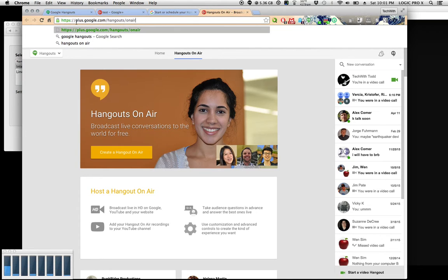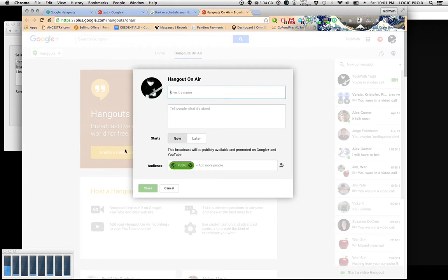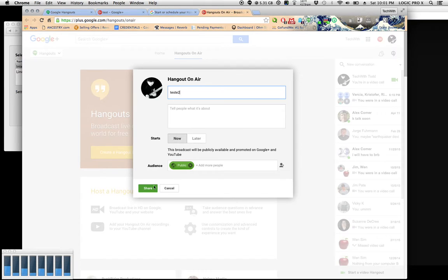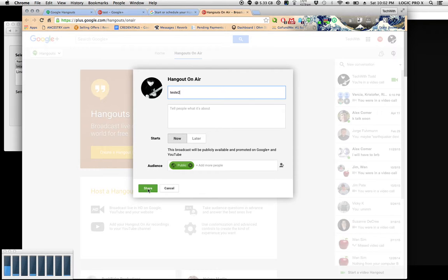First, go in your browser to plus.google.com/hangouts/onair and click create on air hangout. You can just call it test or anything. It doesn't matter. You can set one for later if you want, but let's just go ahead and set one for now. Click share.